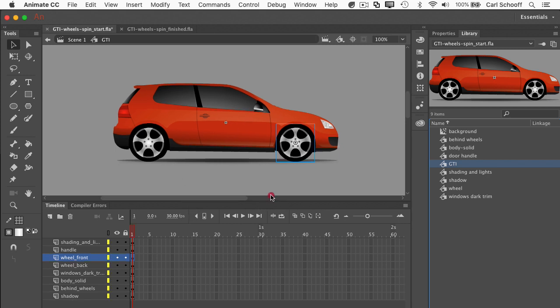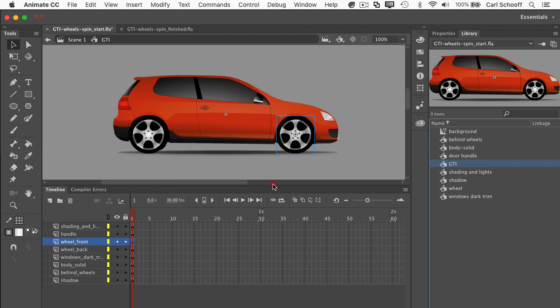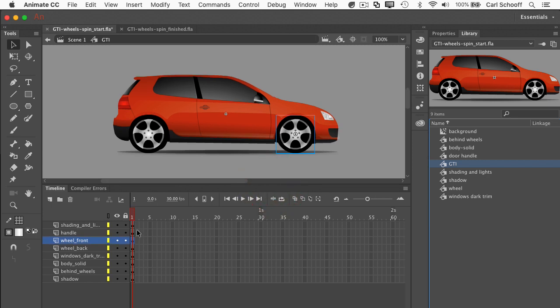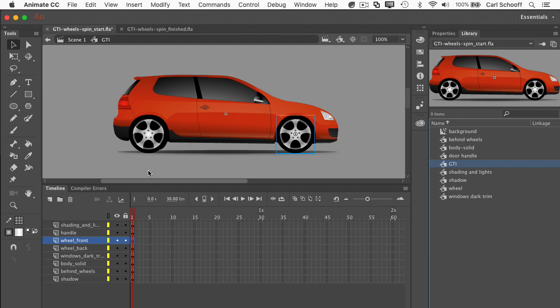And then now you'll see we have this really nice version of the car that we're seeing. And check it out. Let me just make sure we can see all of our layers. You're going to see that we have all these different layers inside the GTI symbol. So inside the edit bar, we see scene 1 GTI. This tells us that we're inside the timeline of the GTI.